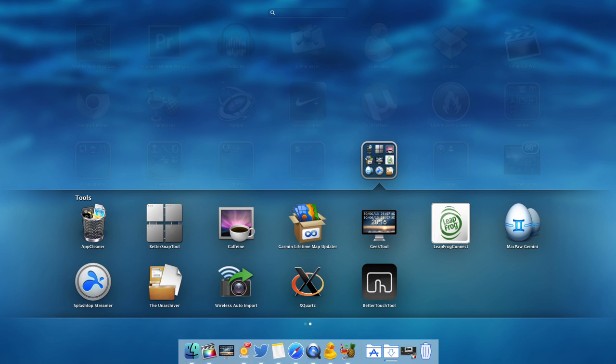Next I have App Cleaner for uninstalling apps, Better Snap Tool for automatic resizing of windows when I drag them to the sides so I don't have to manually resize them, Caffeine to prevent my Mac from going into sleep mode, and MacPaw Gemini to get rid of any duplicate files. I also have Splashtop Streamer to let me remotely access my Mac using my iPhone or iPad.